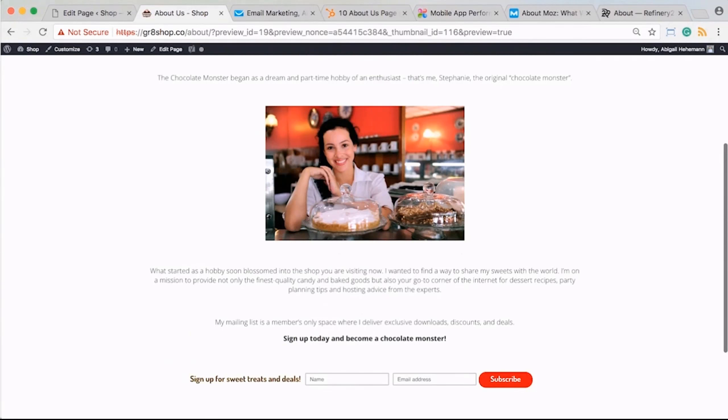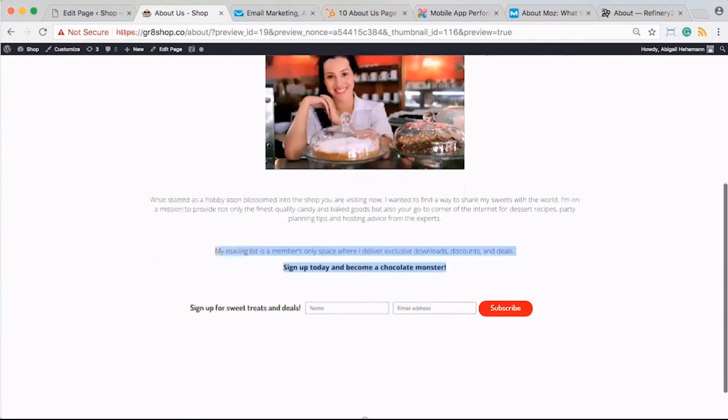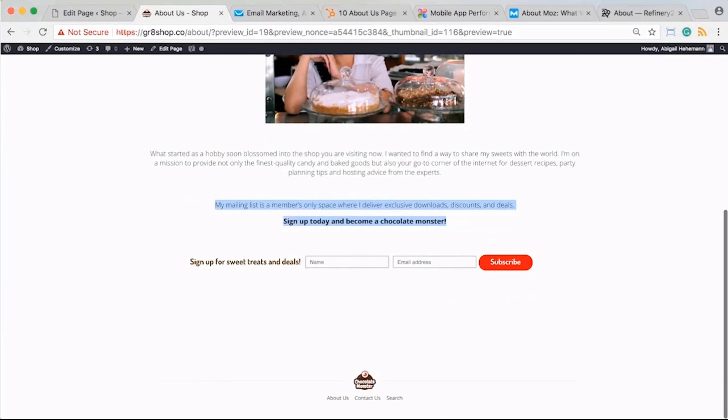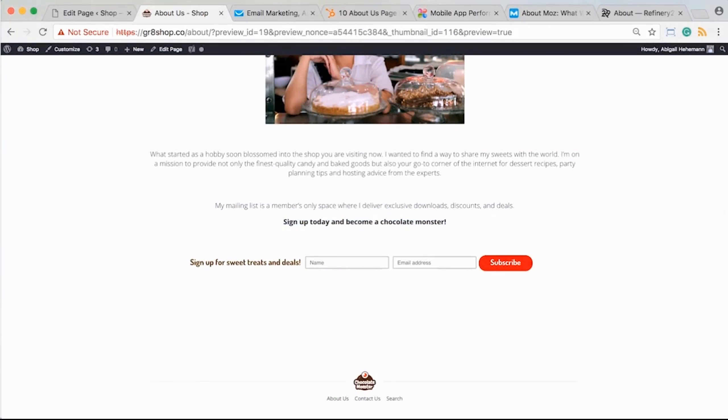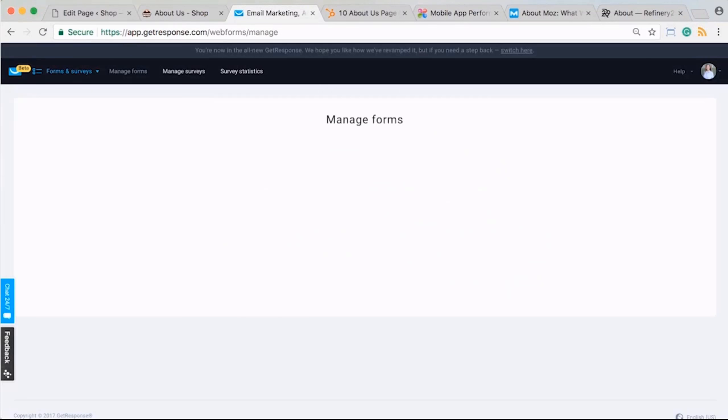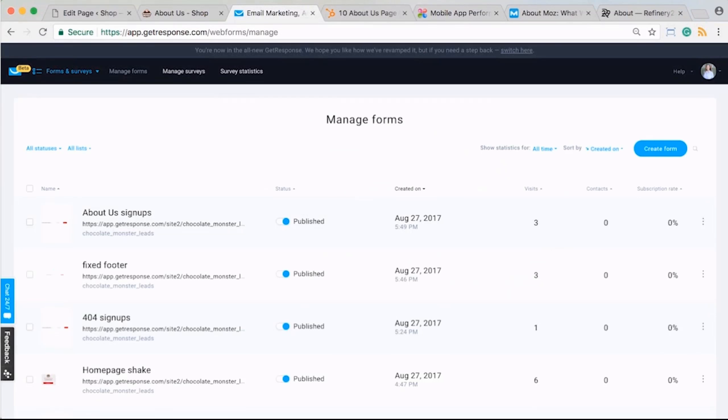It almost feels like you're looking at this picture and they're talking about the mailing list and sign up. It almost feels like this person's actually inviting you to join the form, join the mailing list specifically. All I did was duplicate one of my forms within my account because I already had a horizontal form that I was using on my home page for my blog, so I just duplicated it and edited it a bit.